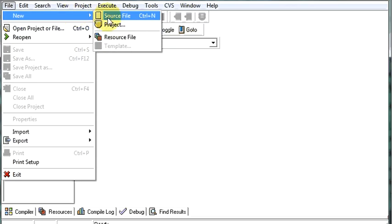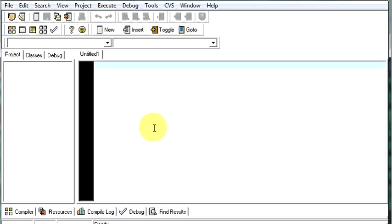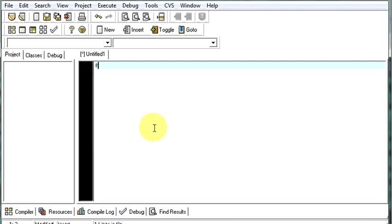Select new and select the source file. Now, we'll start with our first program, which the program which nearly every programmer writes. Even I wrote that, which is known as the Hello World program. So let us begin it. Hash include conio.h